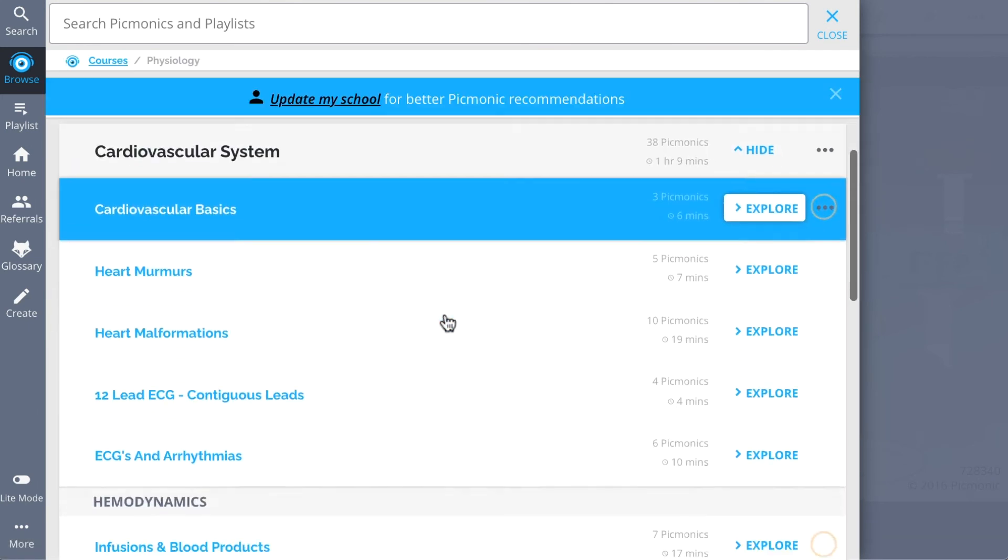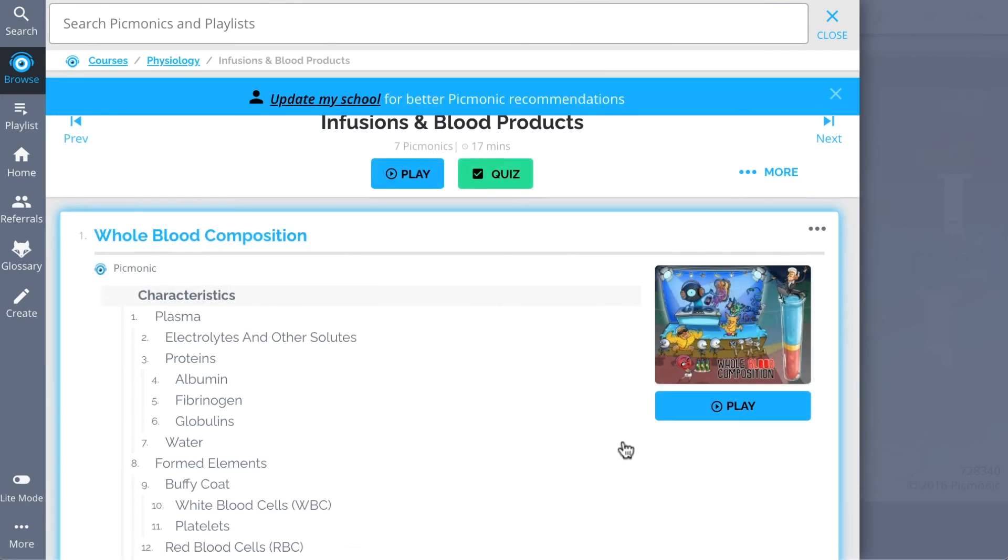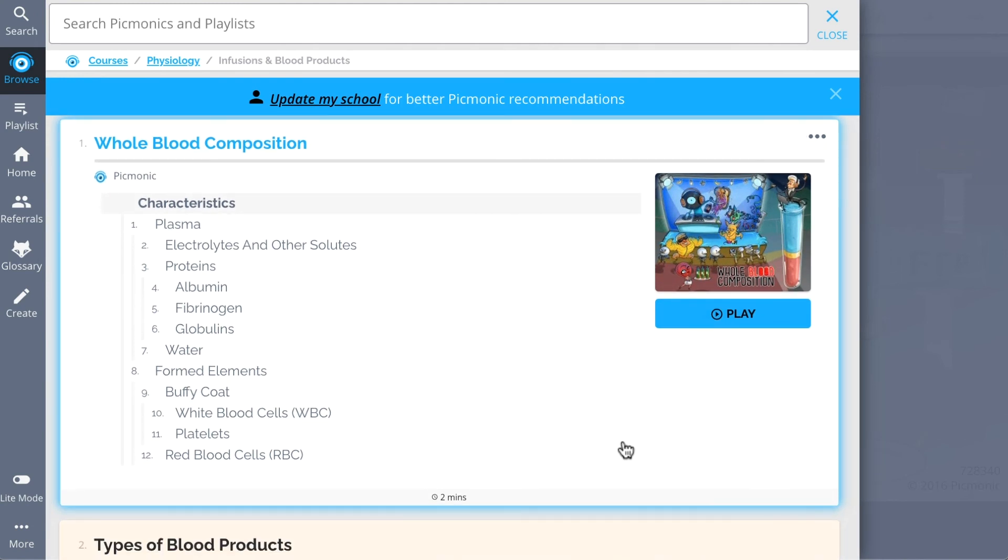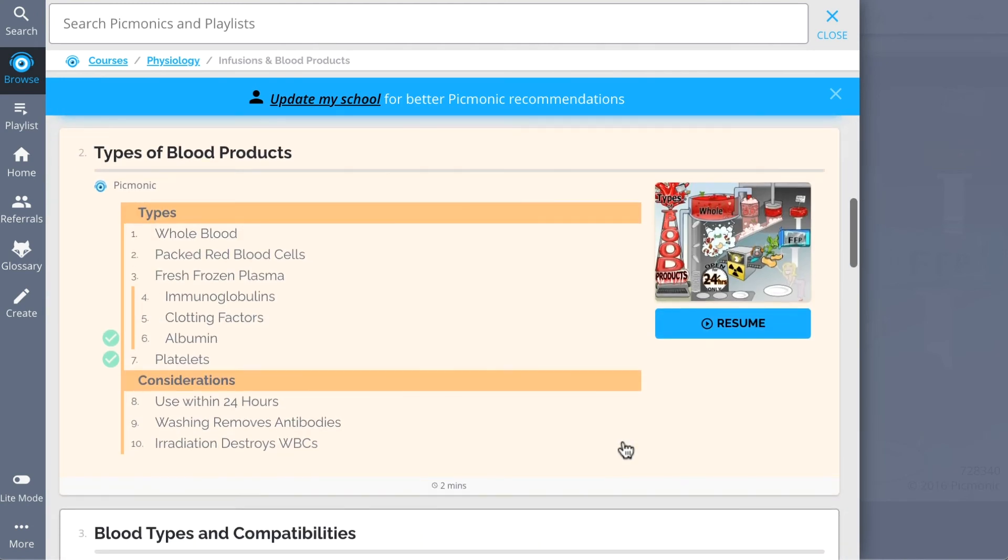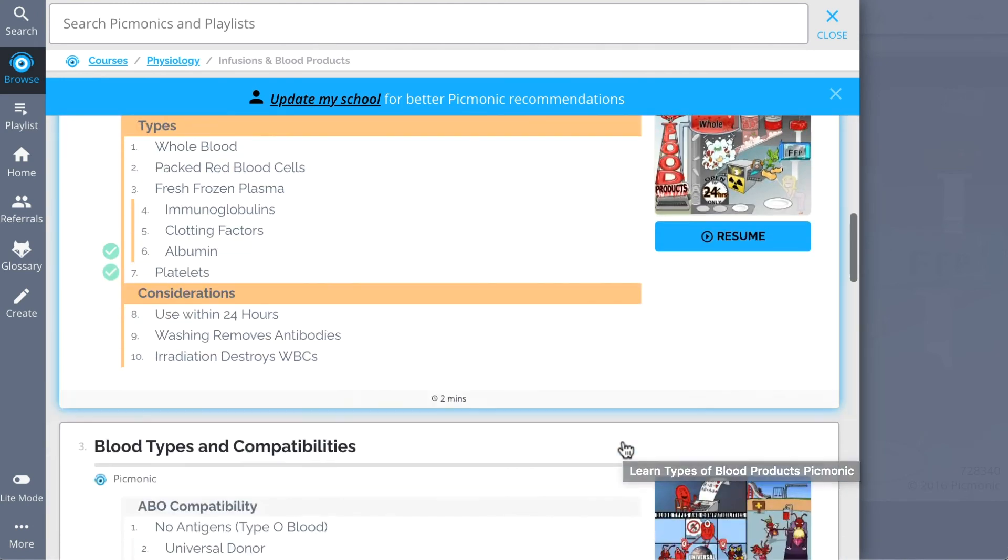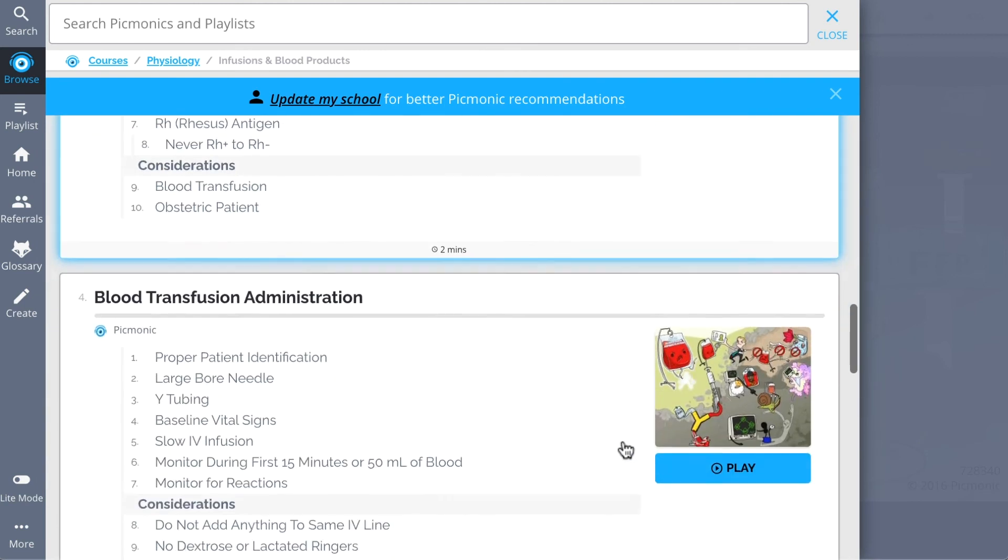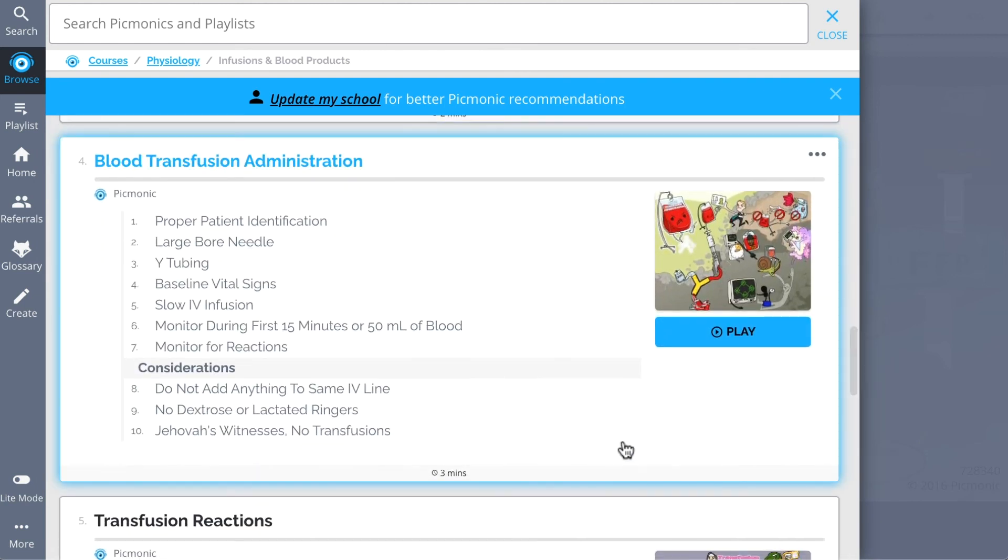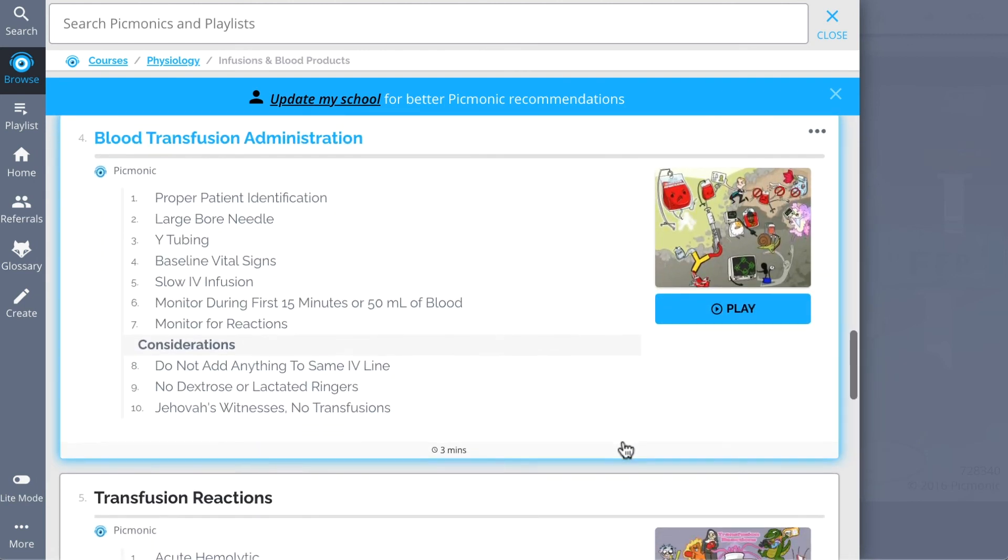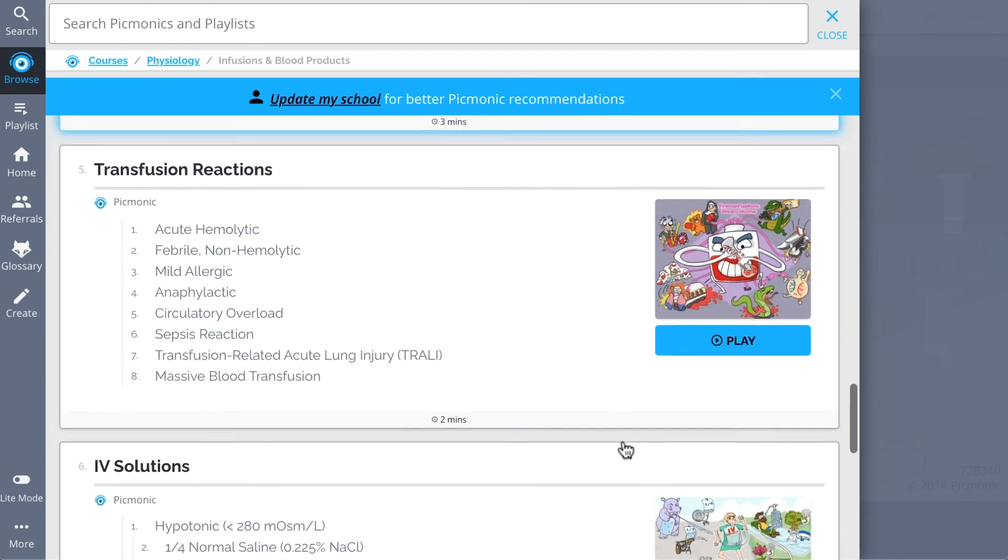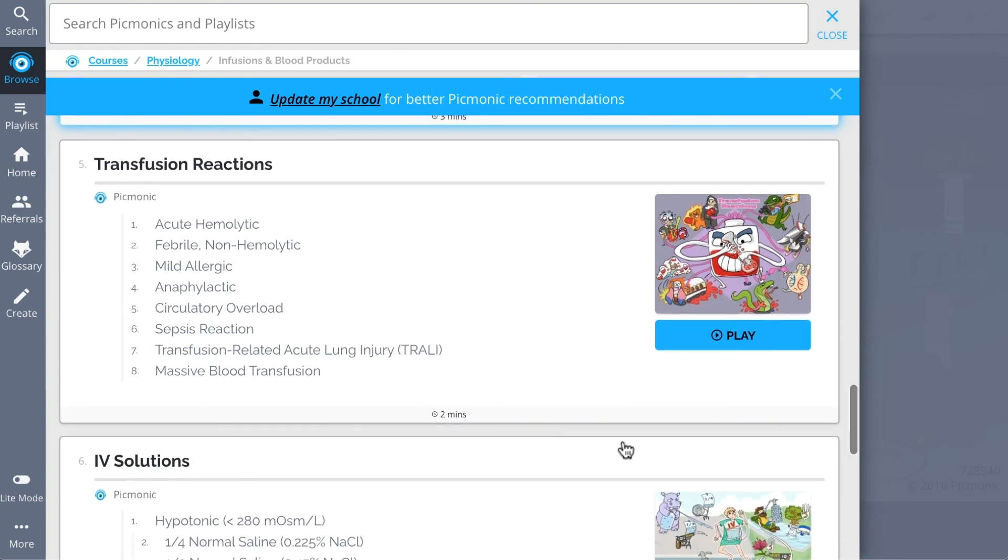We've got all the content you'll need to remember: everything from whole blood composition, types of blood products, blood types and compatibilities, blood transfusion administration, transfusion reactions, and so much more. So you can lock down on everything you need to know, forever.